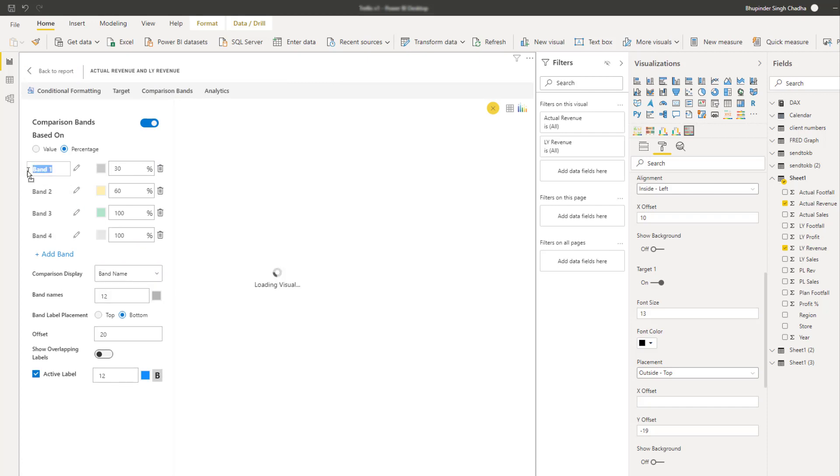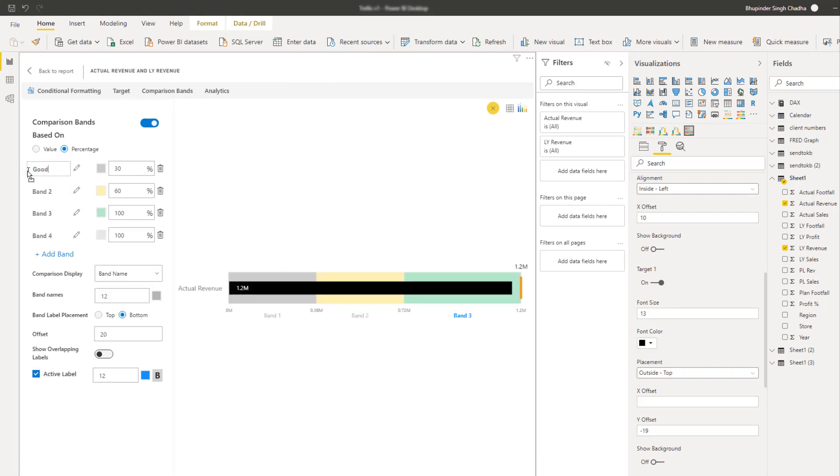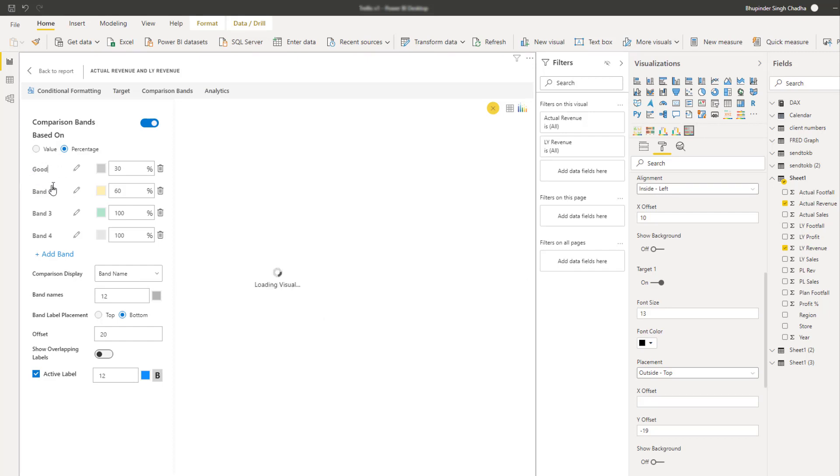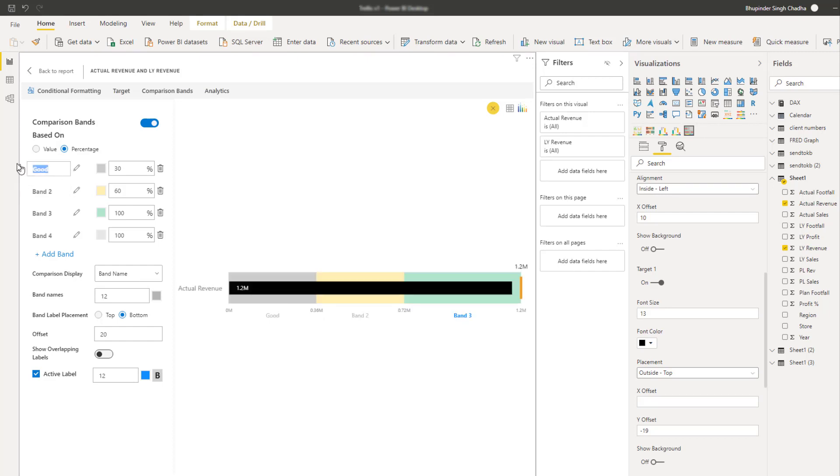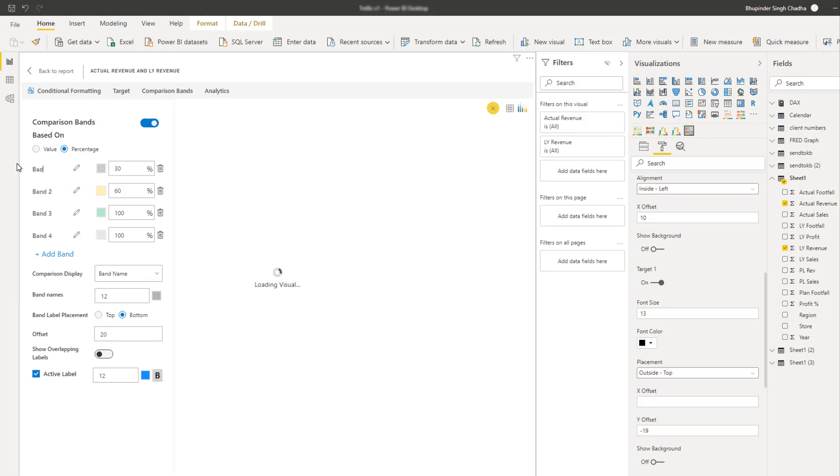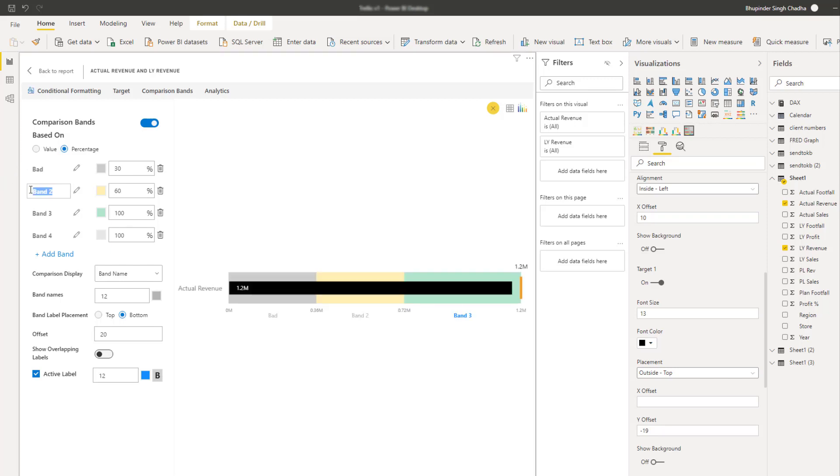and highlight the active band in which the actual value lies using the active label band property. So let's rename the default labels to something more meaningful like bad, average and good.